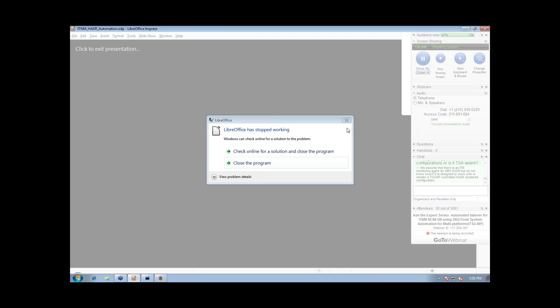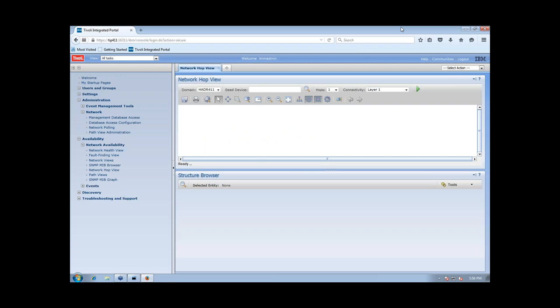Thank you, ladies and gentlemen, for attending — a special thank you to Paul and Clark for sharing your time and knowledge. As you exit, please take a few minutes to fill out the post-event survey; your input is important and helps improve future events. This concludes today's conference. You may now disconnect. Have a wonderful day.